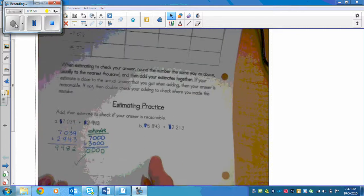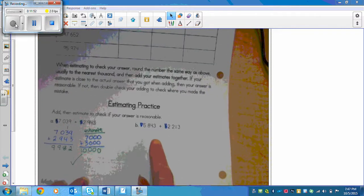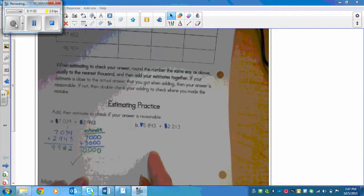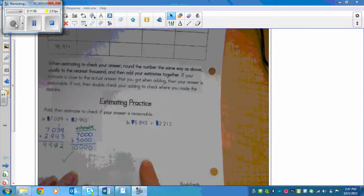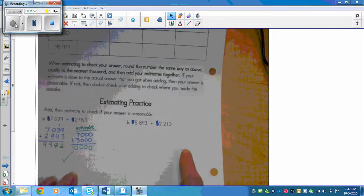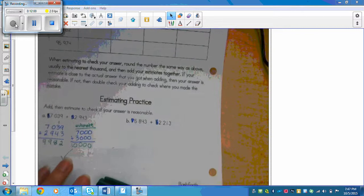Now you need to try this one — you're adding and then estimating. I'll give you a minute to try that.